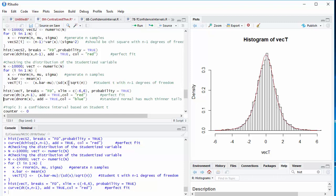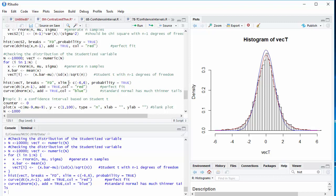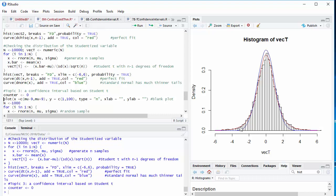Here is the graph for the student t distribution with n minus 1 degrees of freedom. A near perfect fit. If we use the standard normal distribution instead, we get a higher peak, but we've got much thinner tails. And that's the important thing about the student t distribution. Because of the probability that the sample standard deviation might turn out to be fairly close to zero, you have a substantial probability of generating a result that's far away from the center of the distribution.